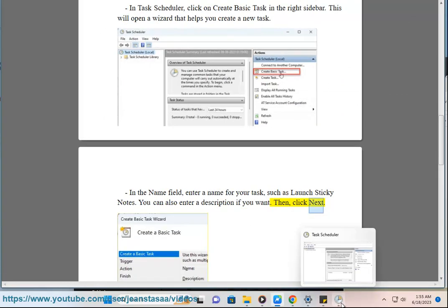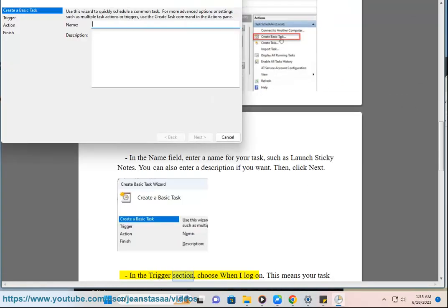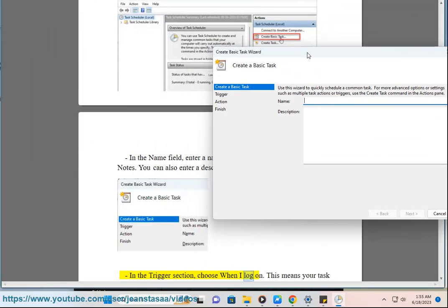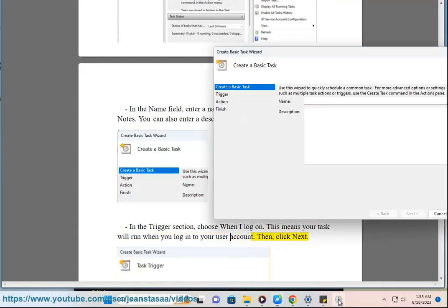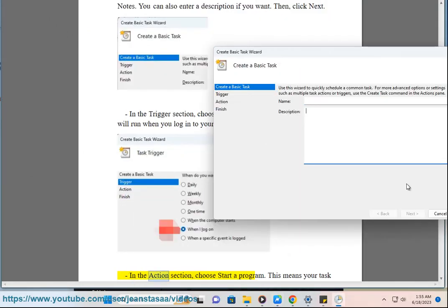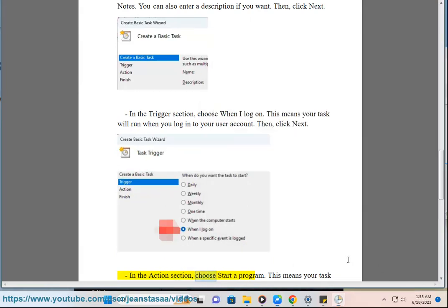Then click Next. In the Trigger section, choose When I Log On. This means your task will run when you log in to your user account. Then click Next. In the Action section, choose Start a Program.